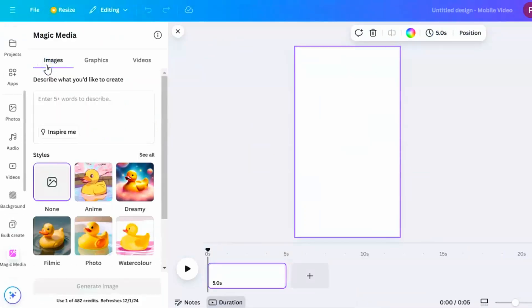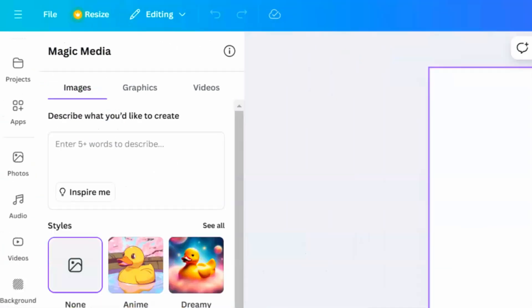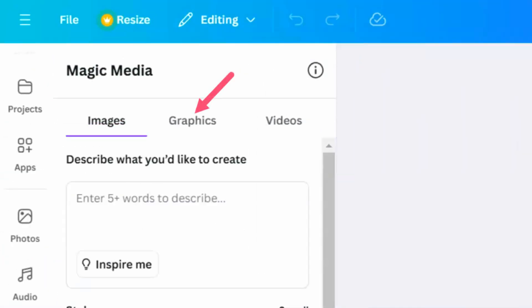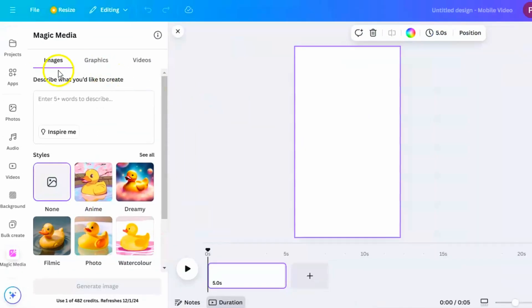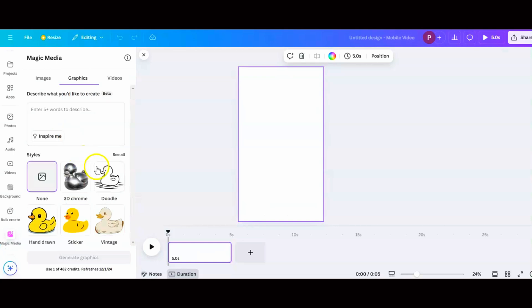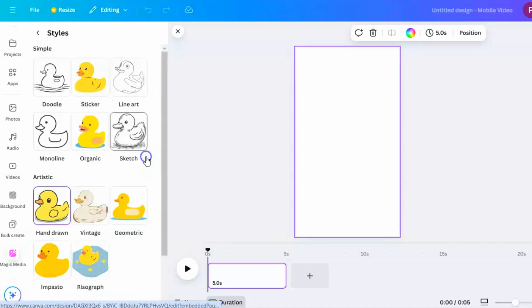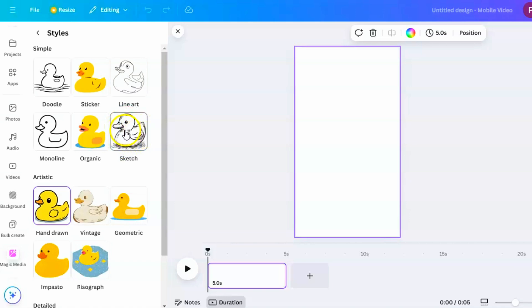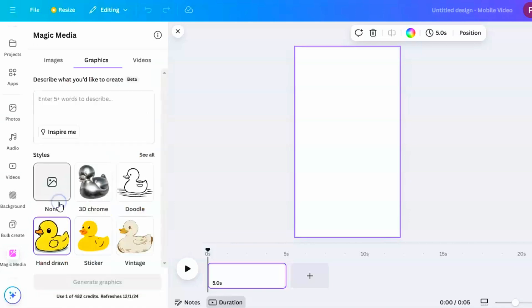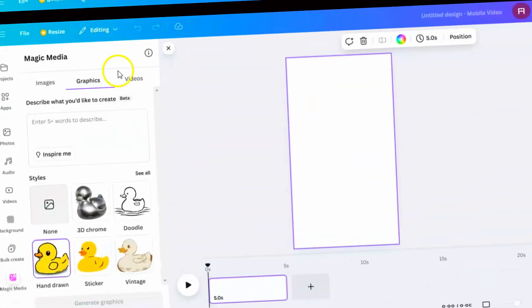After opening the Magic Media app, you'll see three choices: Image, Graphics, and Videos. Since we need to make graphics, select Graphics. Before you type in what image you want, pick the right style for your project. Since we're making a whiteboard animation, choose Hand Drawn or Sketch from the Style options. These styles will give your images a hand-drawn feel, perfect for the whiteboard animation look.